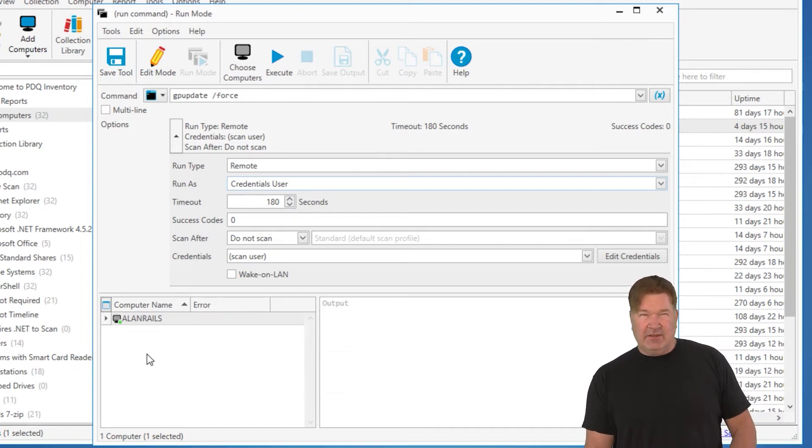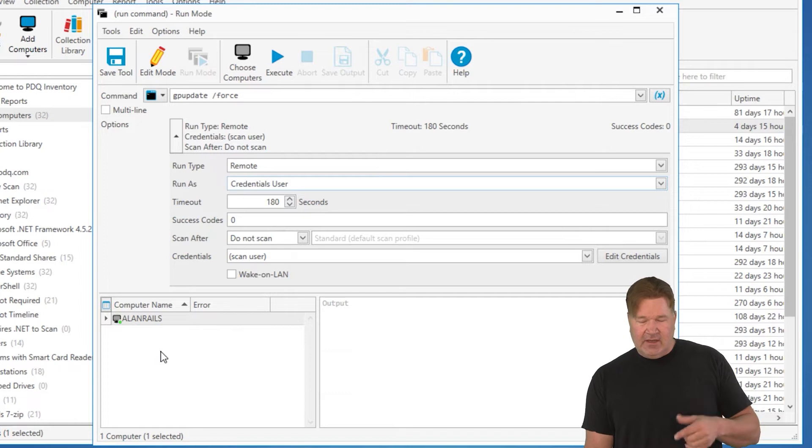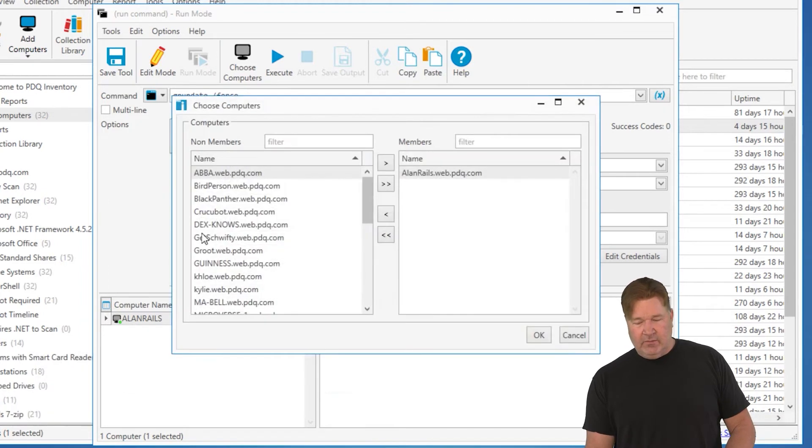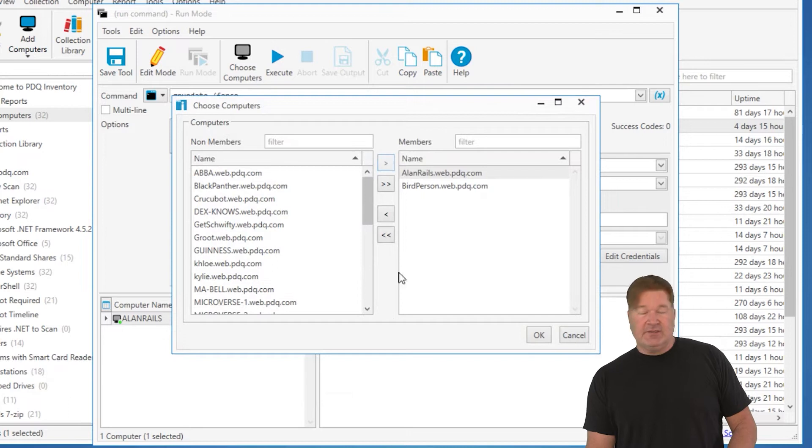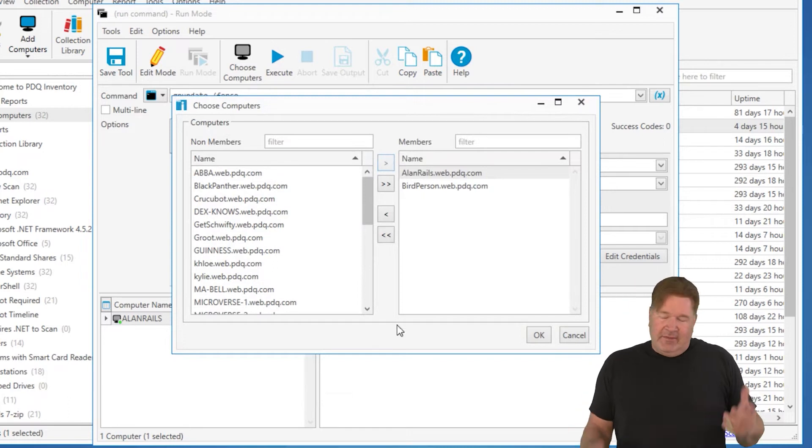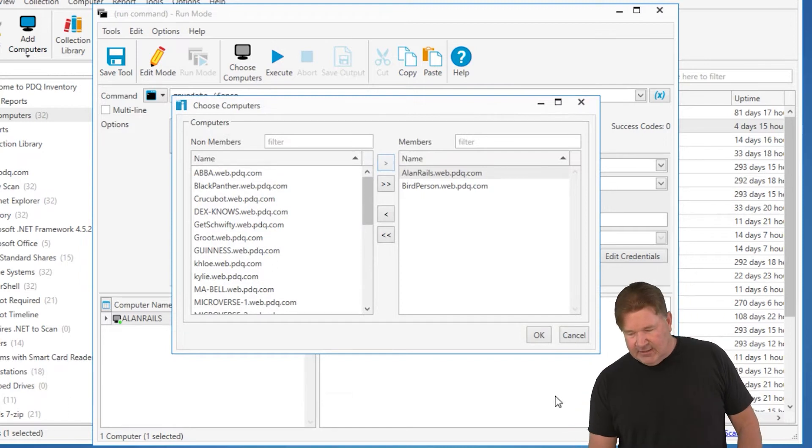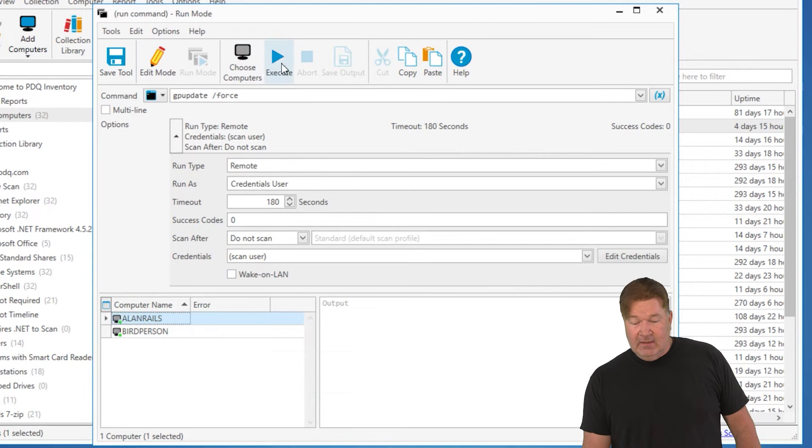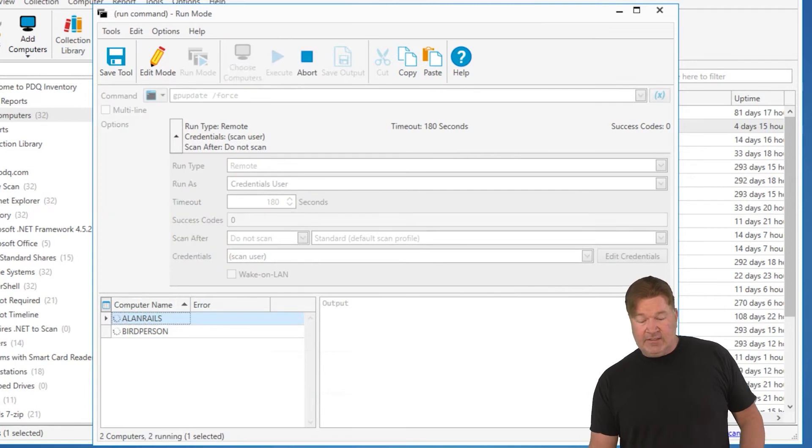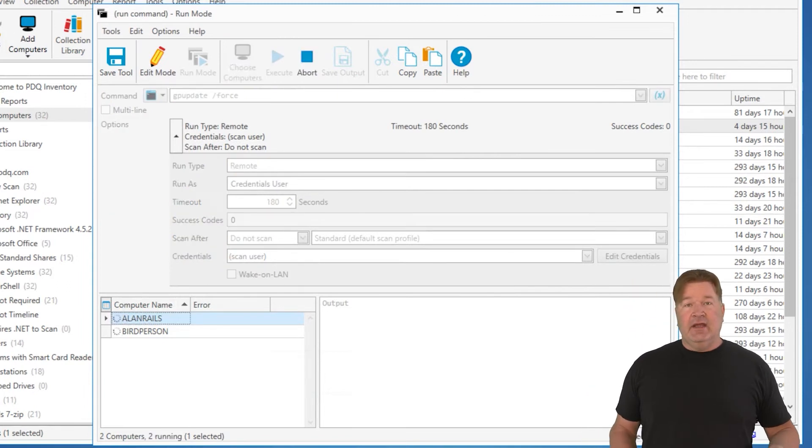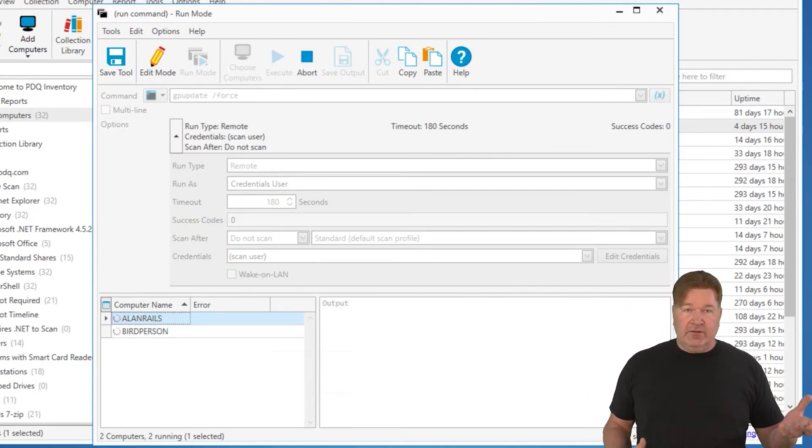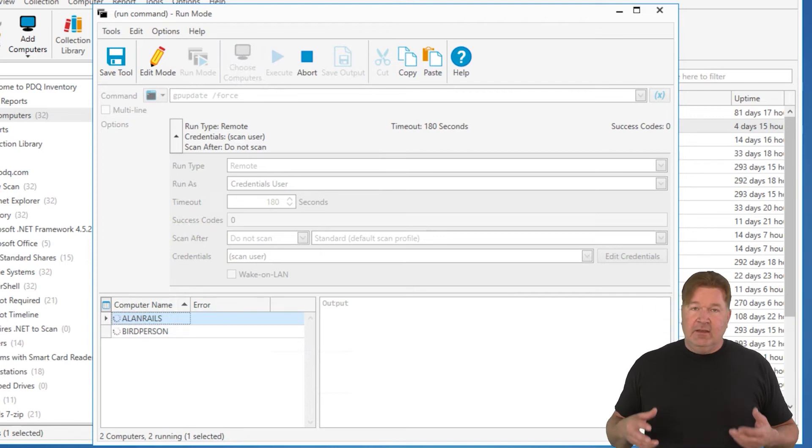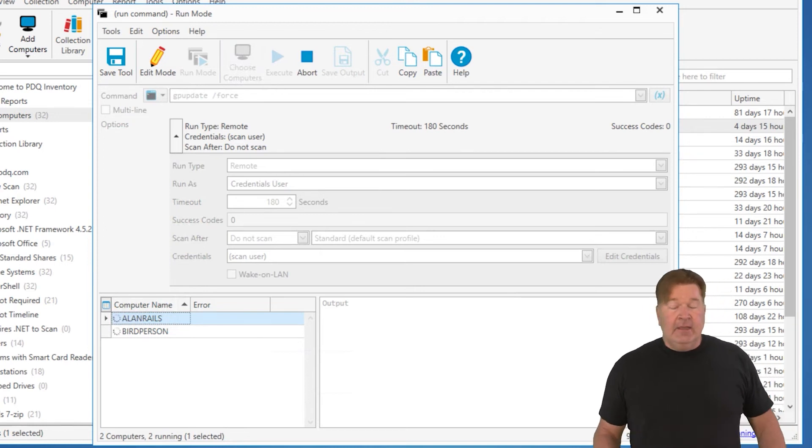And if you need to add success codes. Now, right here was Allen Rails where I picked the machine, did the right click. I can actually right click and choose additional computers if I wanted. So, let's just add bird person because couldn't make up my mind originally. So, now at this point, I execute this and it's going to go run that GP update on those machines remotely and return the information back to the run window here.